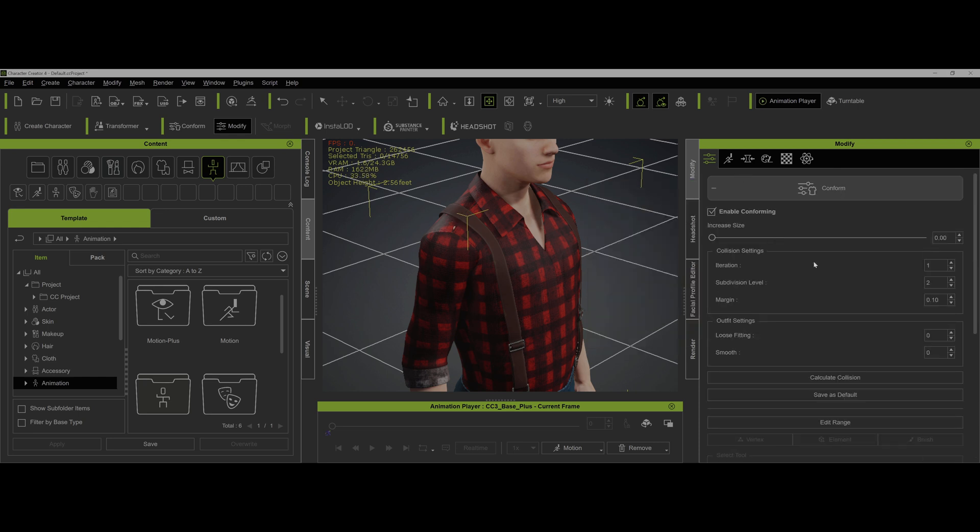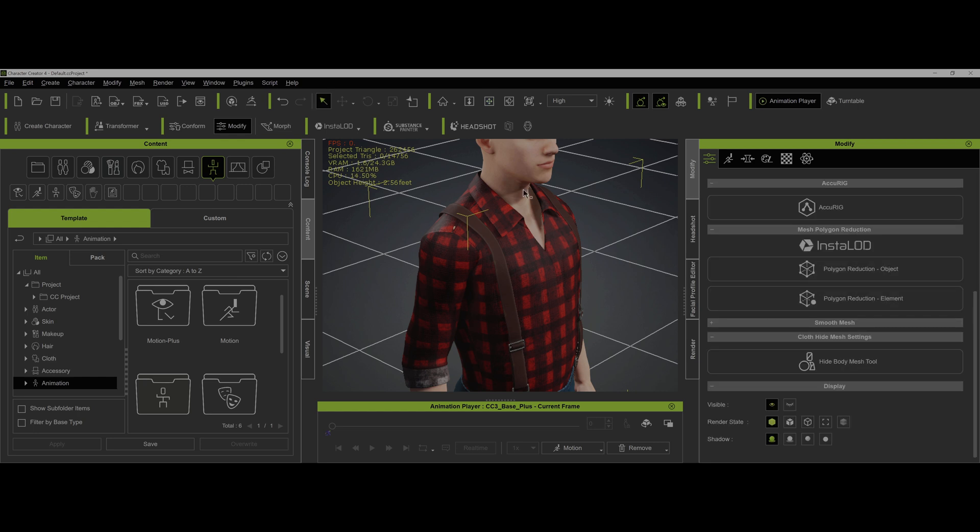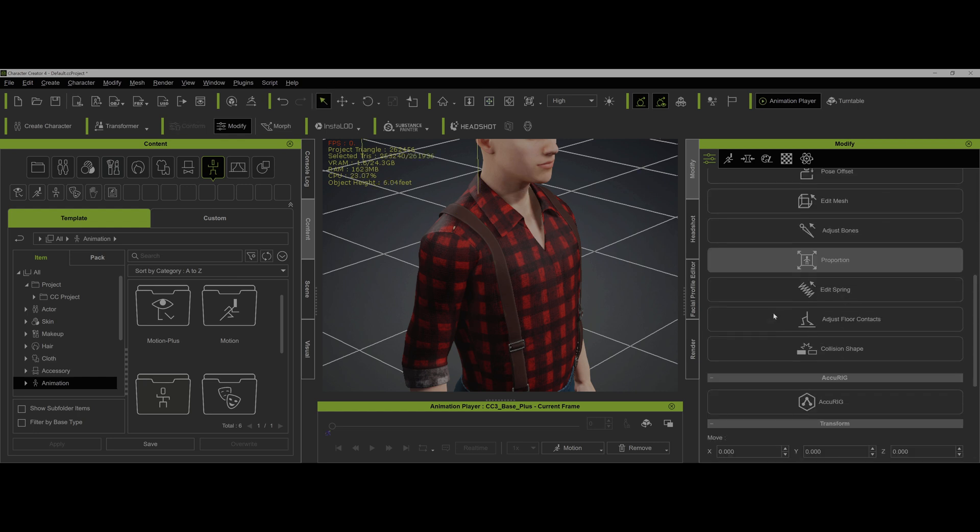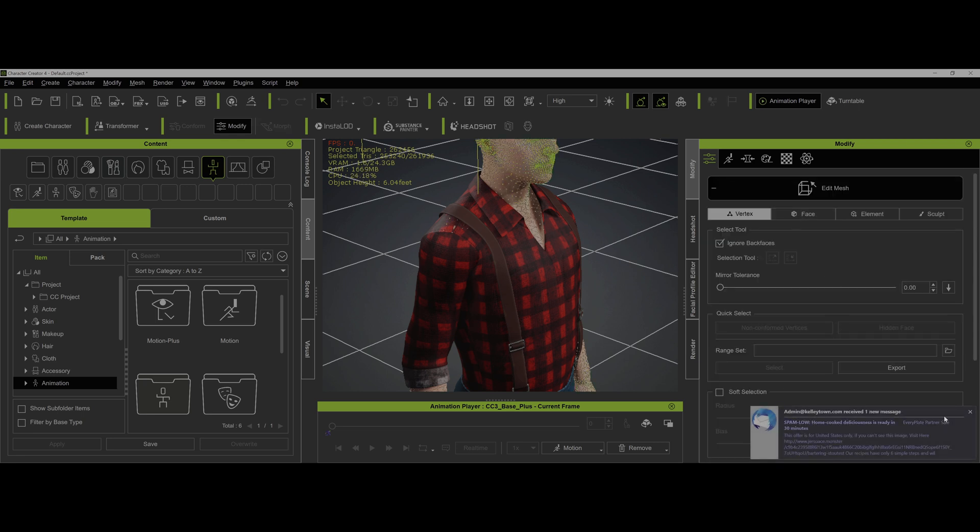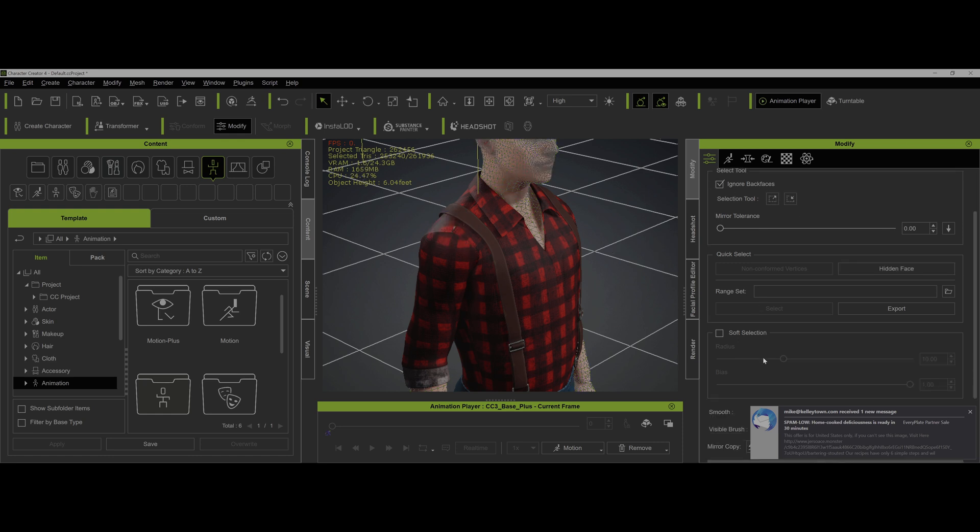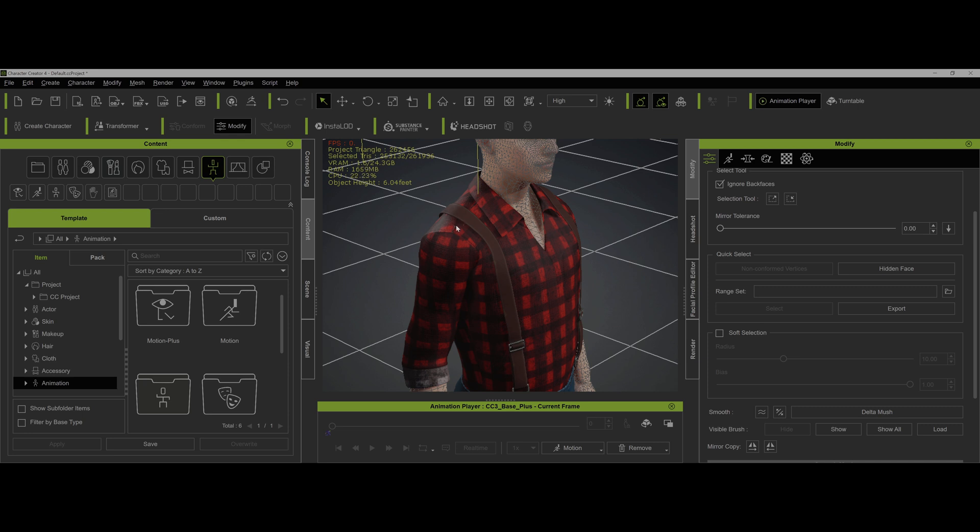What we can do is come in to the character himself and go to edit mesh. We can go into face and you can actually hide those faces. You can go here and hide them. That works, but the problem is you've actually got a break in that shirt. If anybody looks close, you'll see a hole there. Plus, if this is transferred over to iClone, a lot of times the hidden mesh comes back. It's kind of weird.